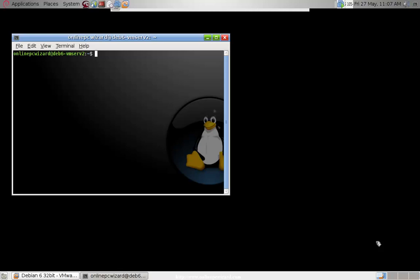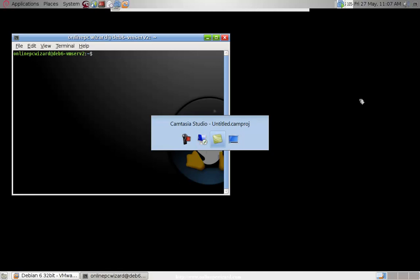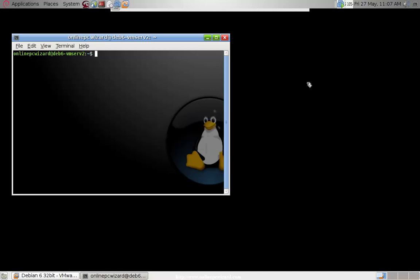Hi, this is Darcy Small from OnlinePCWizard.com and we're back again today to continue our Debian 6 Squeeze install. We've already installed it on the system and have a working system. What I want to do now is configure remote access to the system.